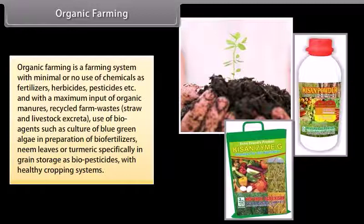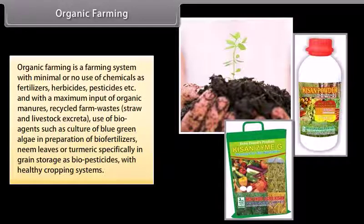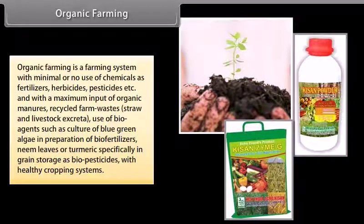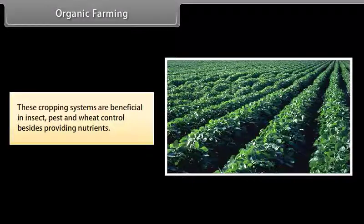Organic farming is a farming system with minimal or no use of chemicals as fertilizers, herbicides and pesticides, and with maximum input of organic manures, recycled farm wastes, straw and livestock excreta. It uses bio-agents such as cultures of blue-green algae as bio-fertilizers, and neem leaves or turmeric as biopesticides in grain storage, with healthy cropping systems that help in insect, pest and weed control while providing nutrients.